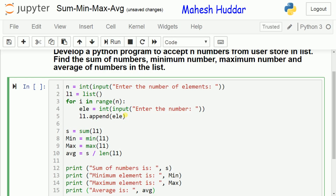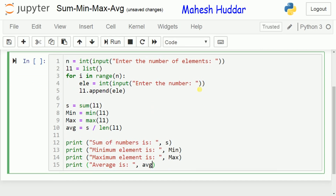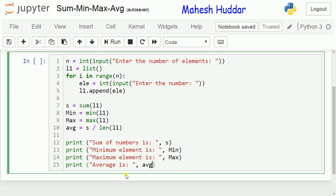Let us go through the program once again. In the first line, we read the number of elements to be stored into the list. In the second line, we create an empty list named l1. Next, we use a for loop to read the actual elements and store them into the list. The range function calculates the range from 0 to n-1, each element is read and appended to l1. Once all elements are read and stored, we calculate sum(l1), min(l1), max(l1), and the average as sum divided by the total number of elements. Finally, we print all the results using print statements.